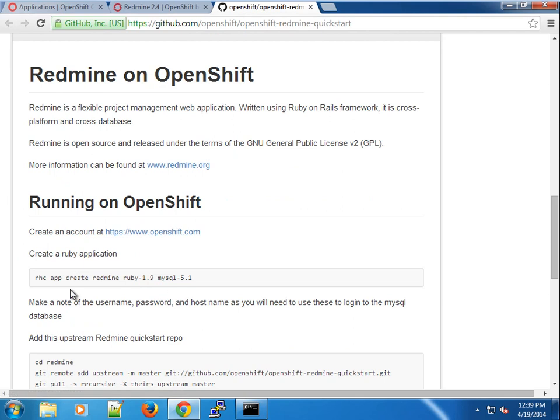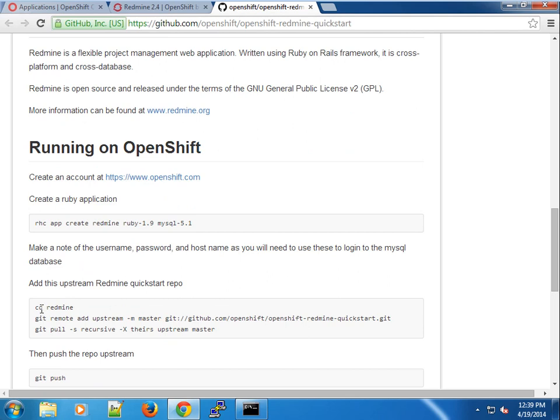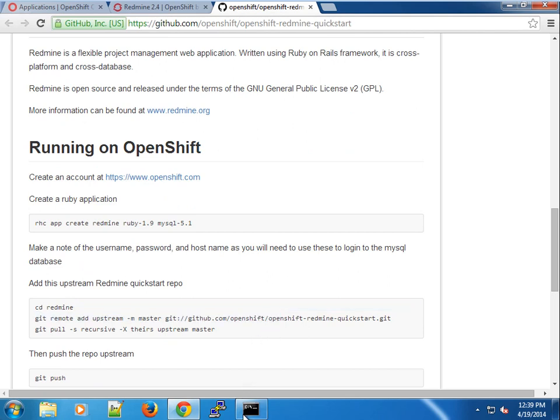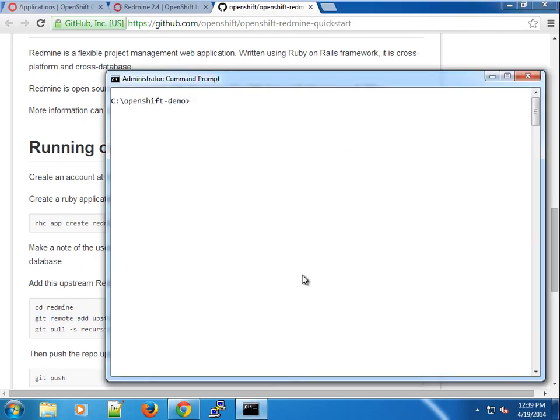On the GitHub page you can see the documentation for how to create an application. This is the bit we're going to need later. So let's go ahead and create using the rhc command, using the app create command. Let's call this redmine. You can give it a name if you like.